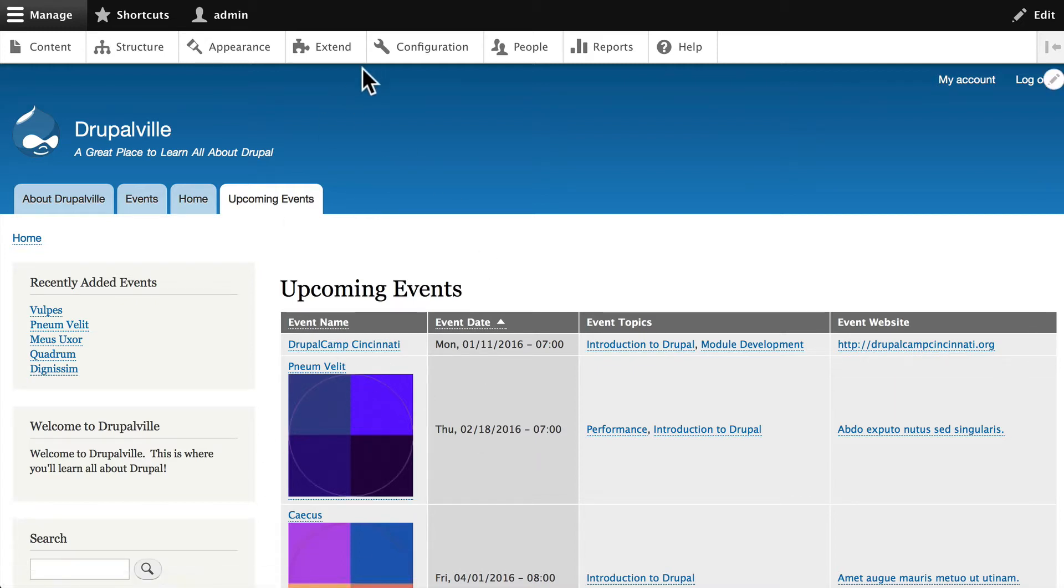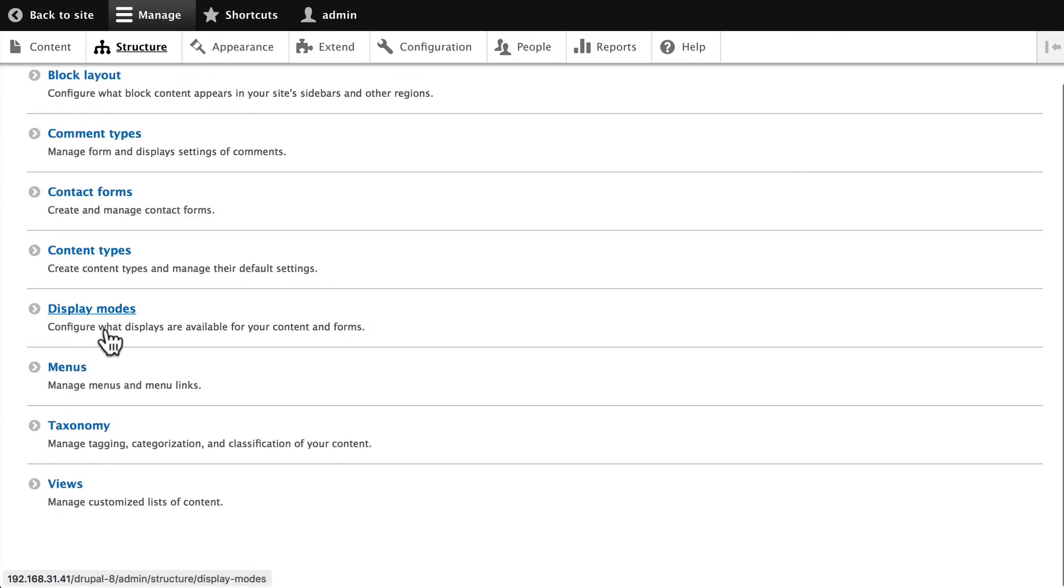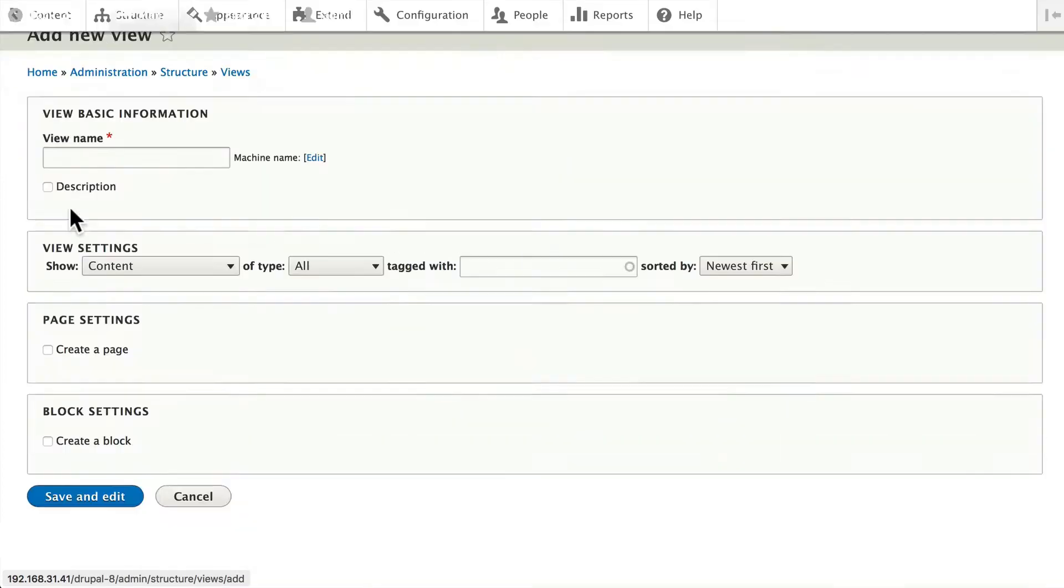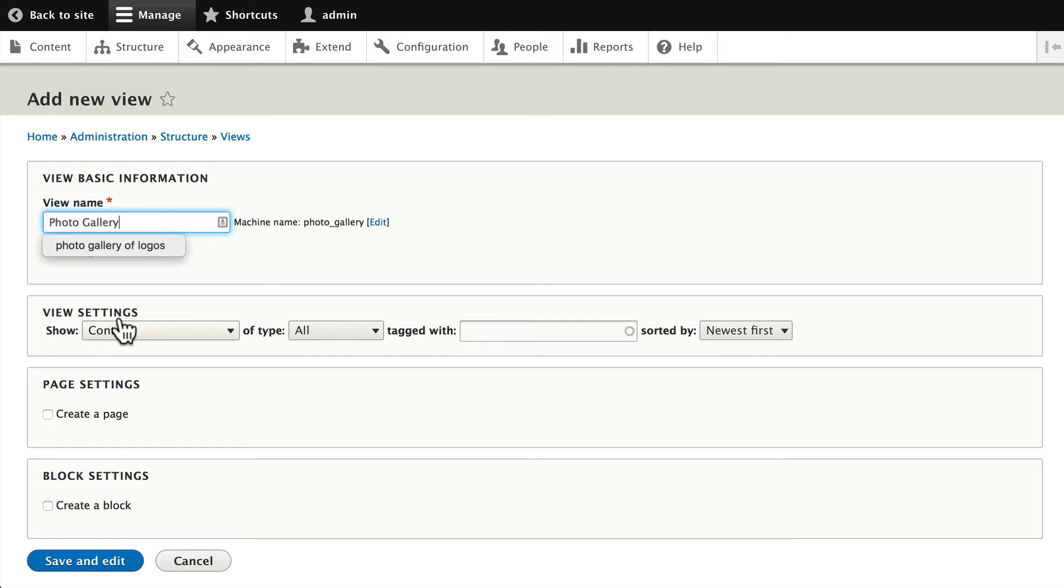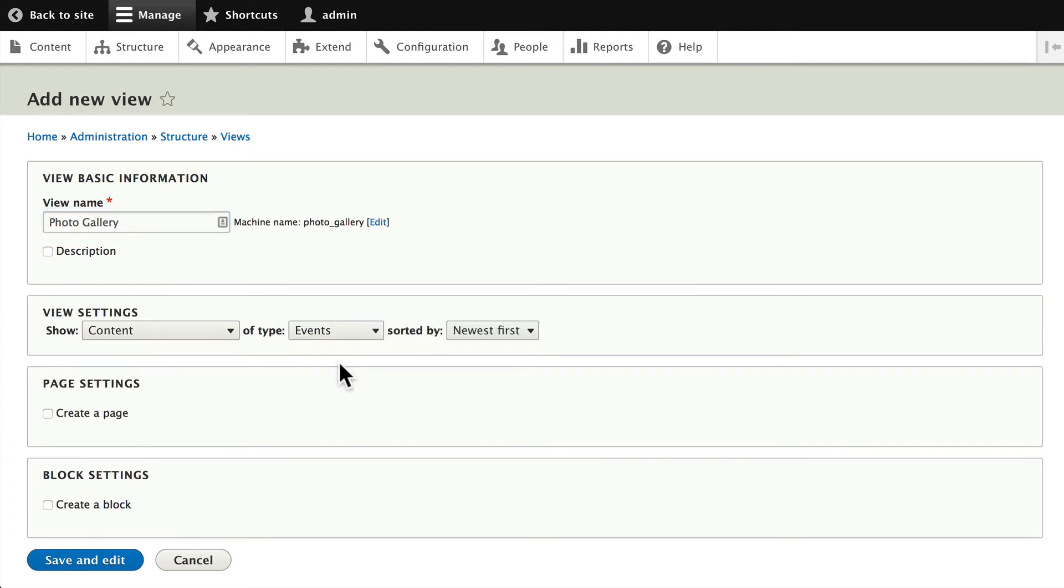Once again, Structure, Views, and Add New View please. We'll call this Photo Gallery. Once again, content of type Events. Now this particular view could be used for a photo of the day kind of thing or a gallery of images from an event. Views can do all of this kind of thing really well. Again, we're just sticking with one content type because that's what we've got.